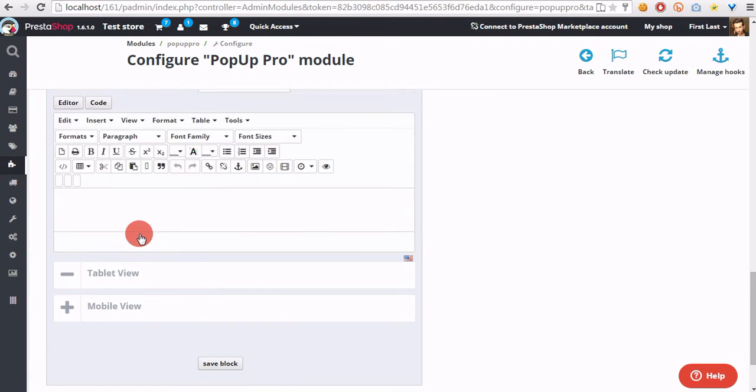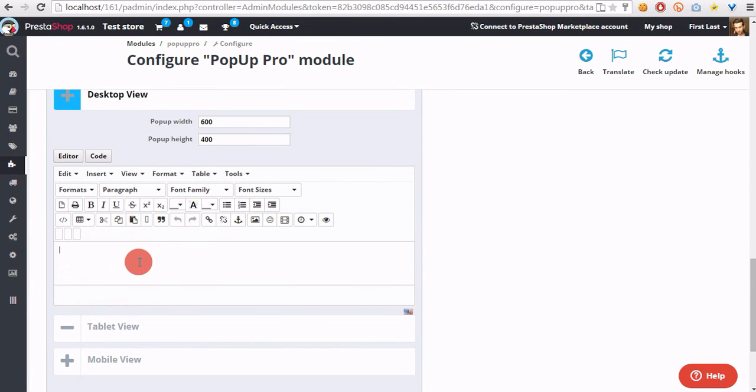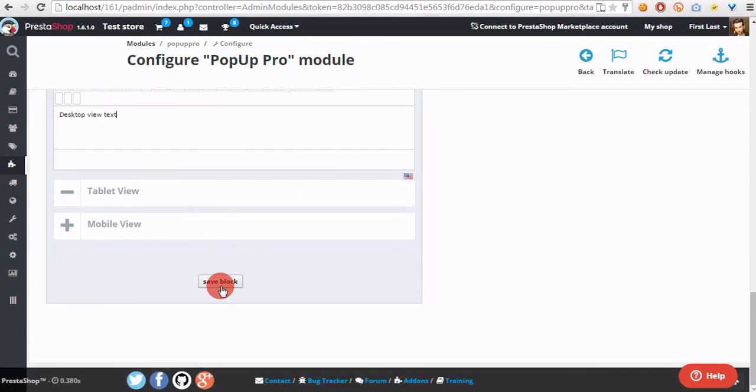Okay, so let's define for test purposes only on the desktop view, and let's save the block.